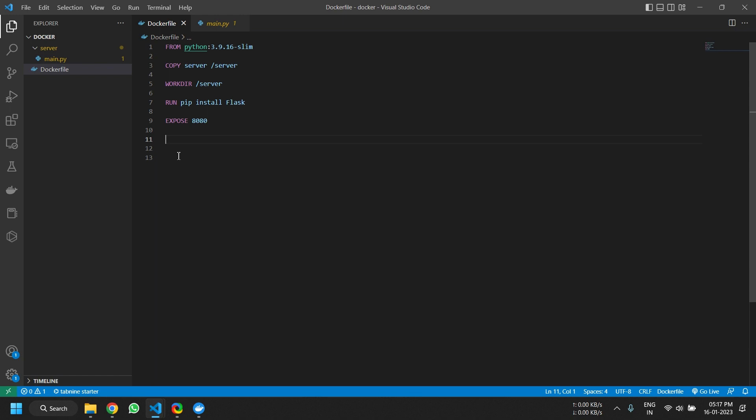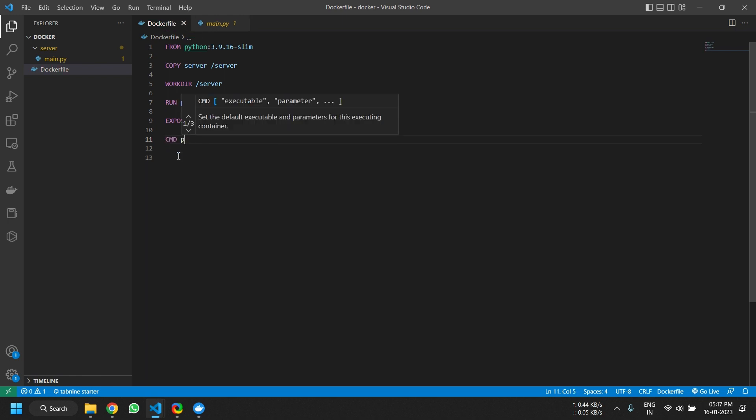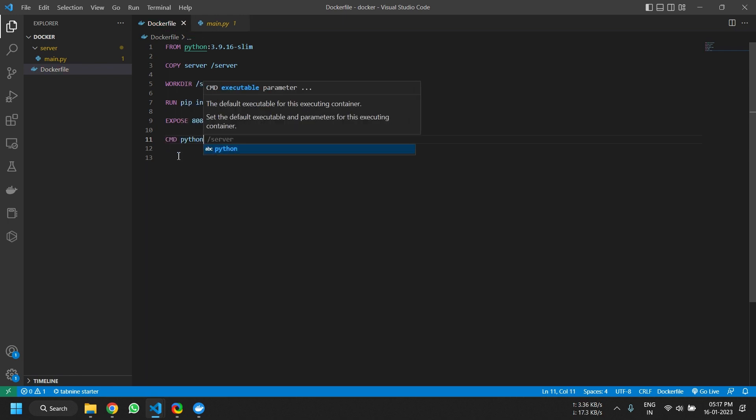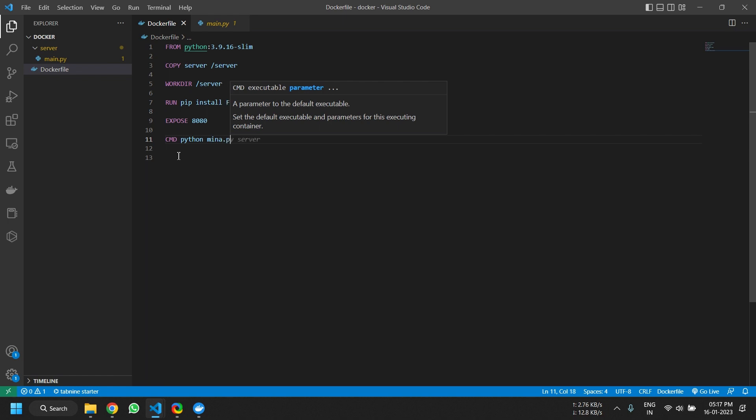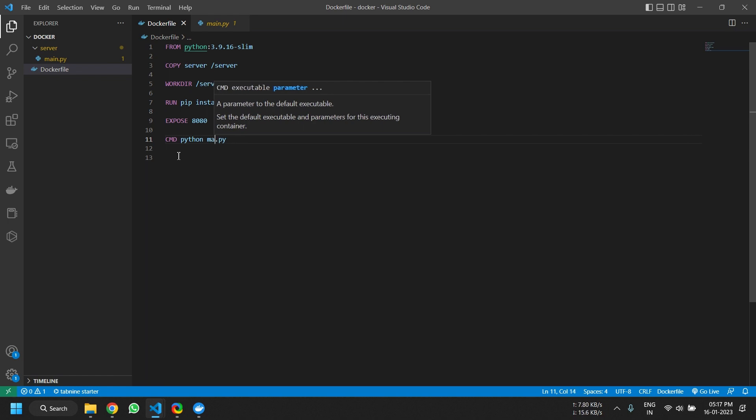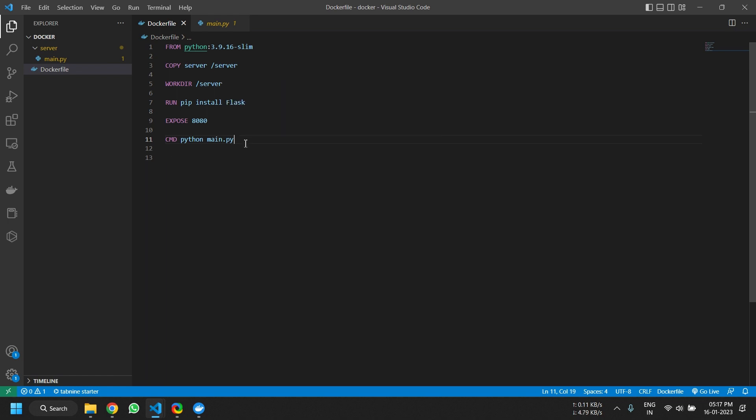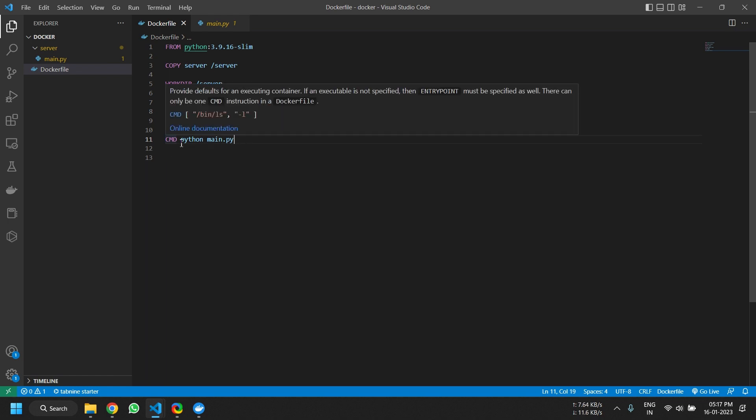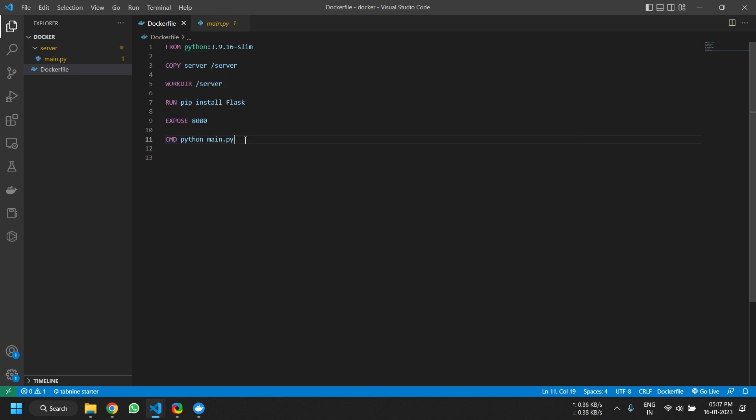Next is we want to actually run the server of Python. So we will type in command CMD python main.py. So this is basically what we will be running to launch the server. Now this can be anything depending on your use case. So that's basically the Docker file.